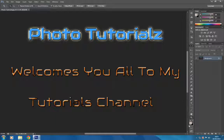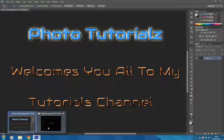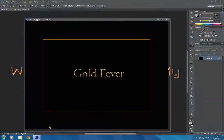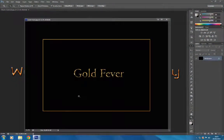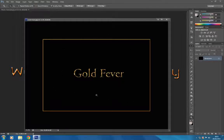Hi guys, welcome to Photo Tutorials. I've got another text tutorial for you. In this particular tutorial, I'm going to show you how to create a gold metallic text with a gold border against a black background.